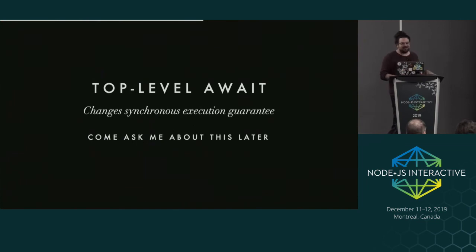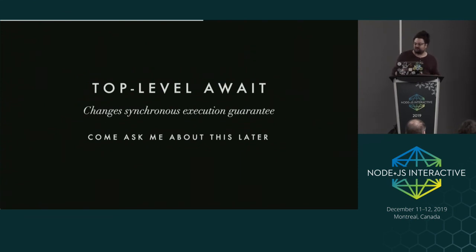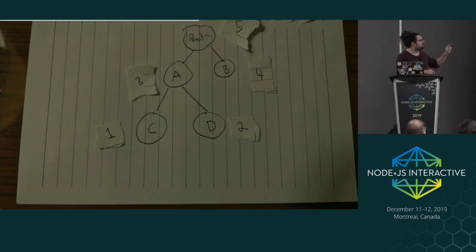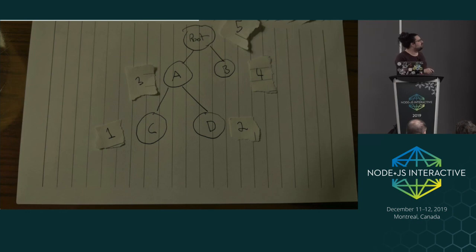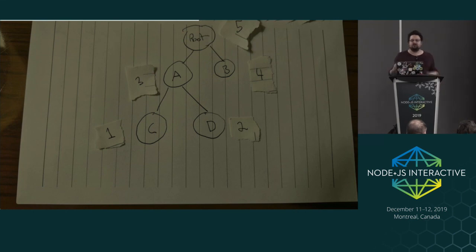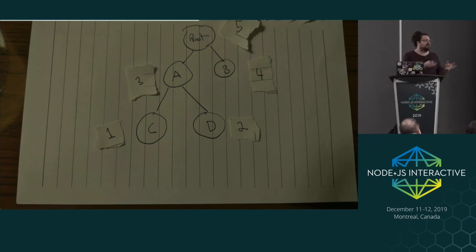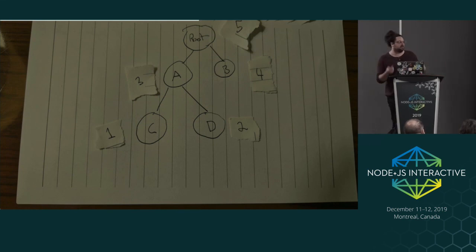Top-level await makes this a little less clear - it changes the synchronous execution guarantees. If C had a top-level await, C would defer; D would execute and export its symbols. If C still hadn't finished resolving, B would execute and export its symbols, then eventually C, then A, then the root. We do bookkeeping within the VM so disconnected graphs can execute. Generally, if you have top-level await, you'll continue getting the expected execution order except for parts of the graph that deferred.